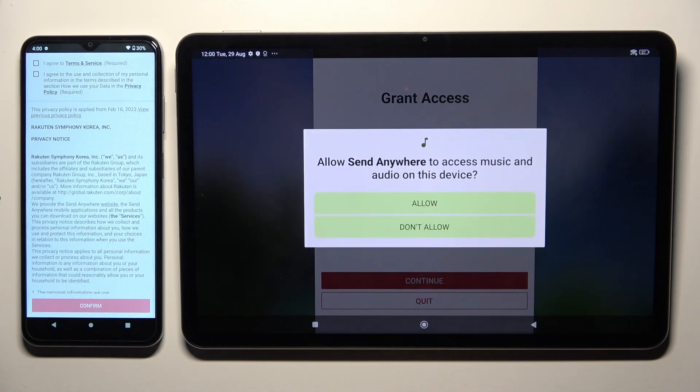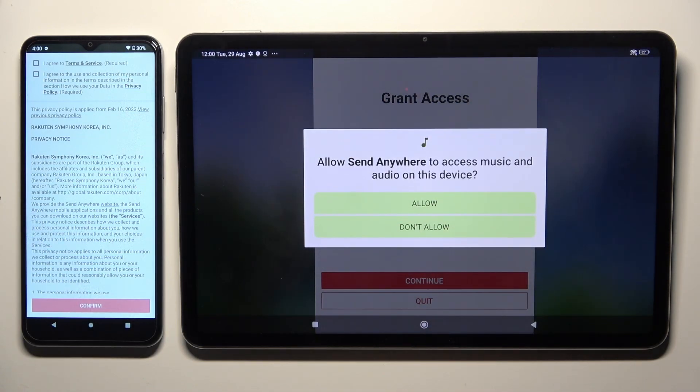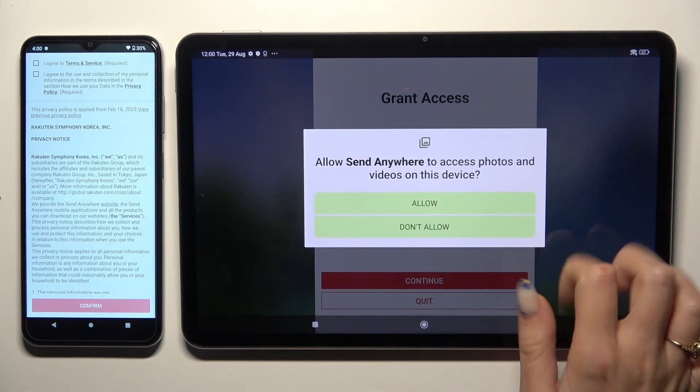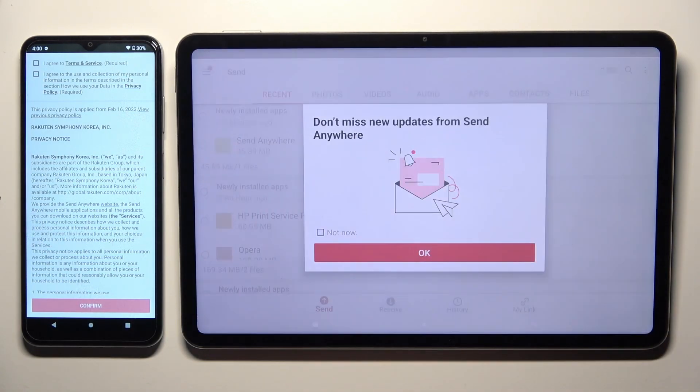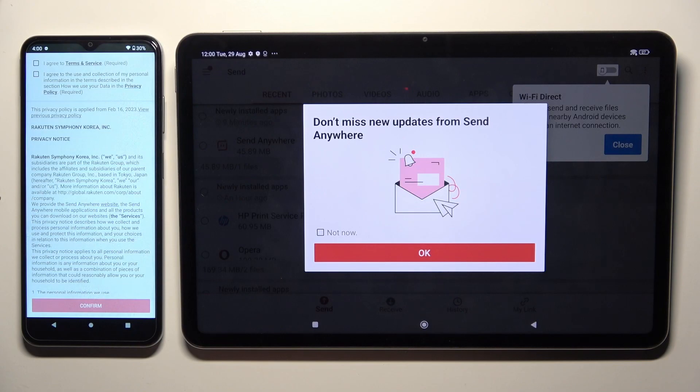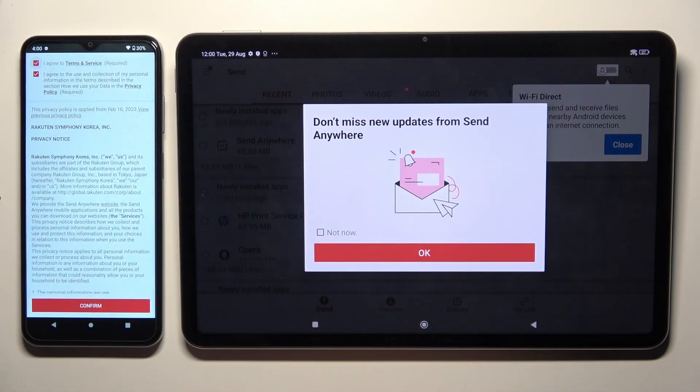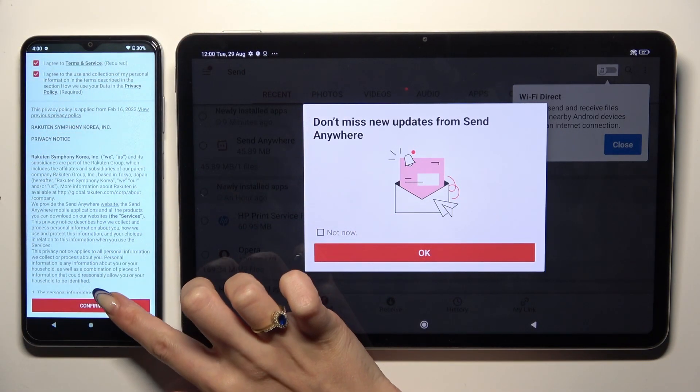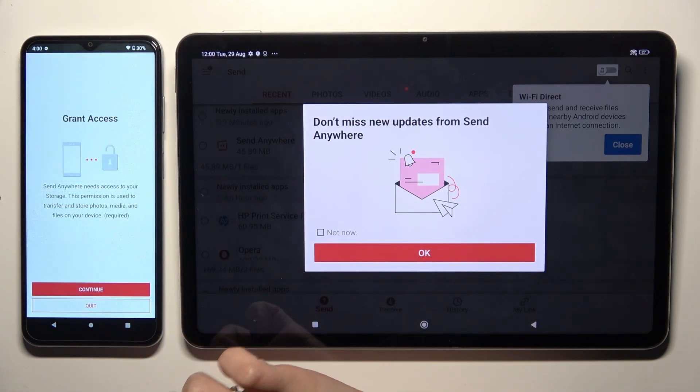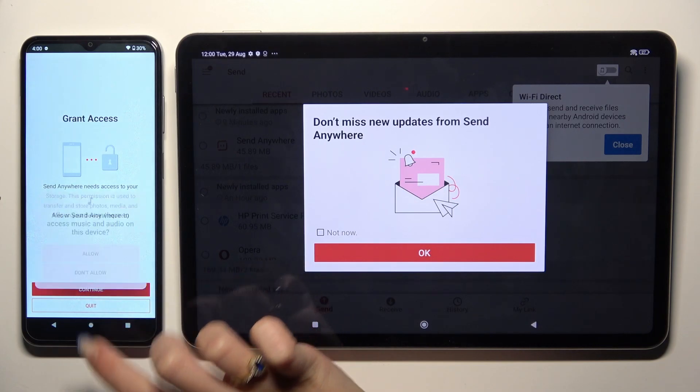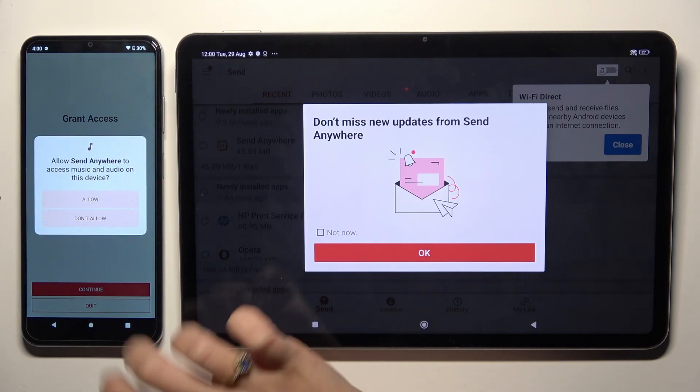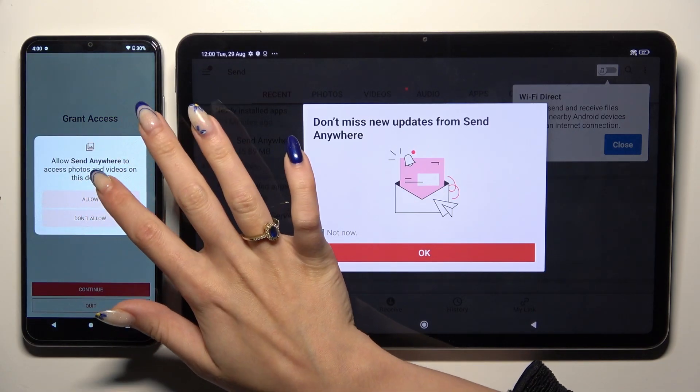Now on Android, tap I agree, confirm, continue, and allow.